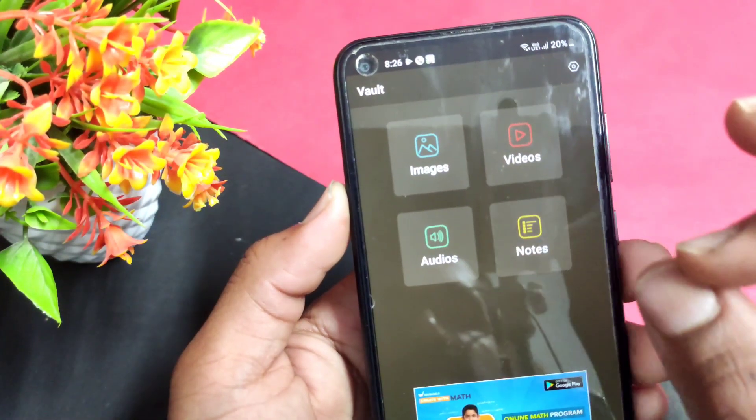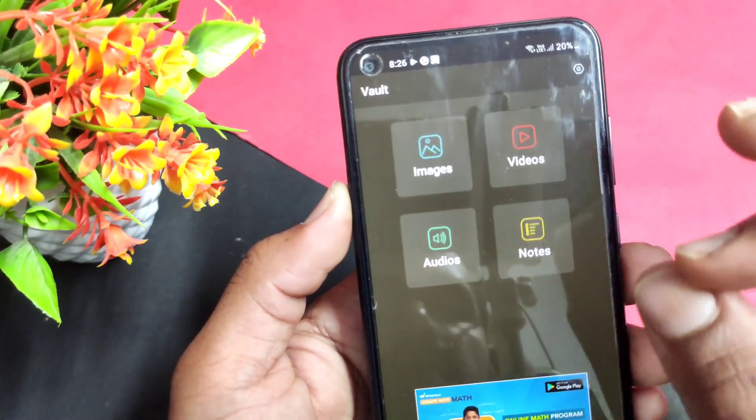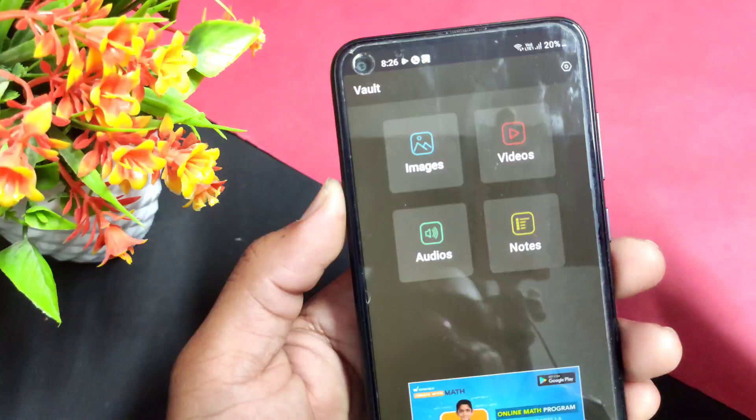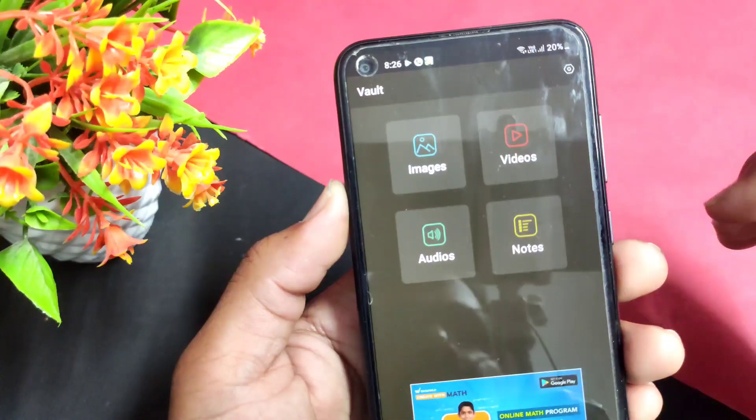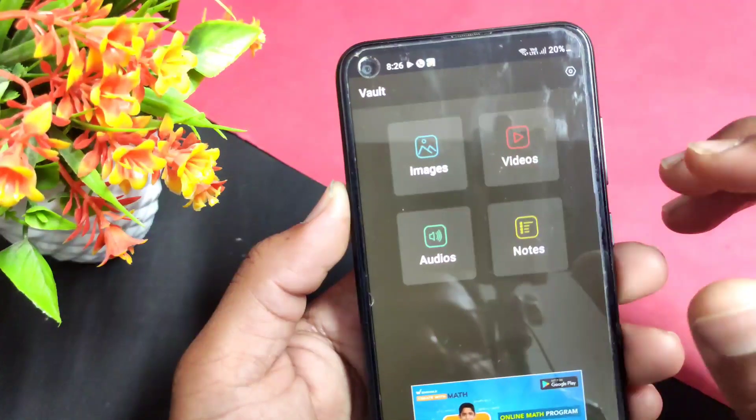These include images, videos, audio, and notes. I will see them hidden here.